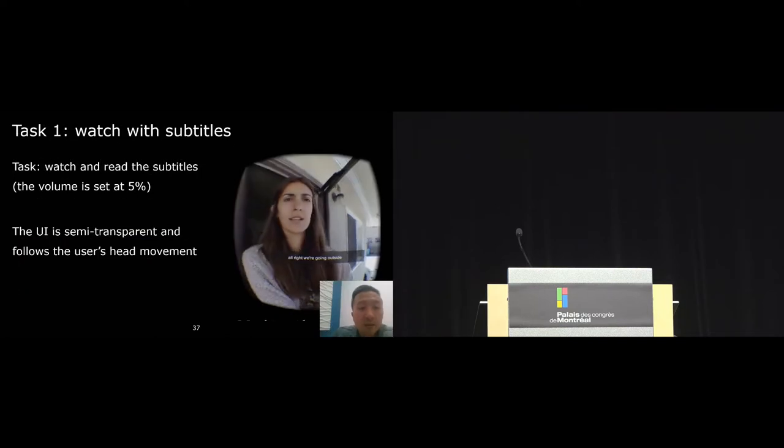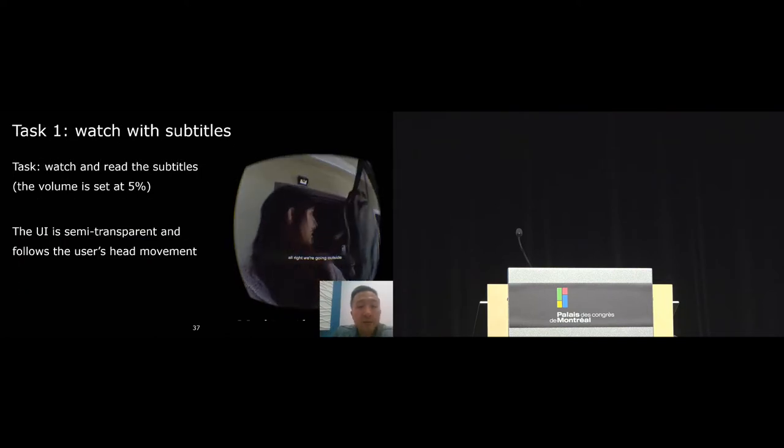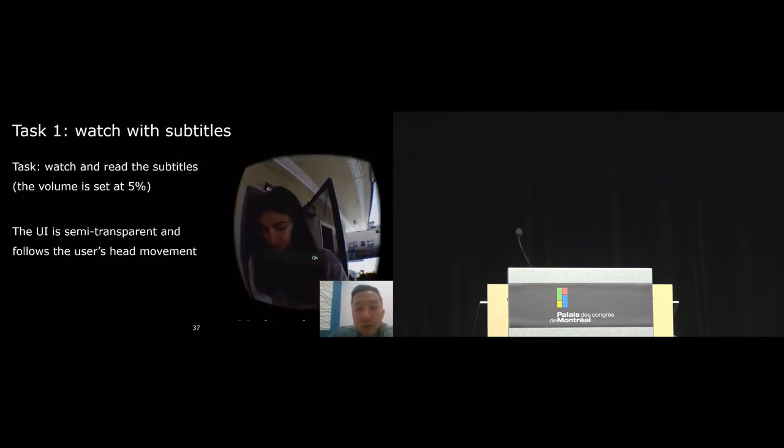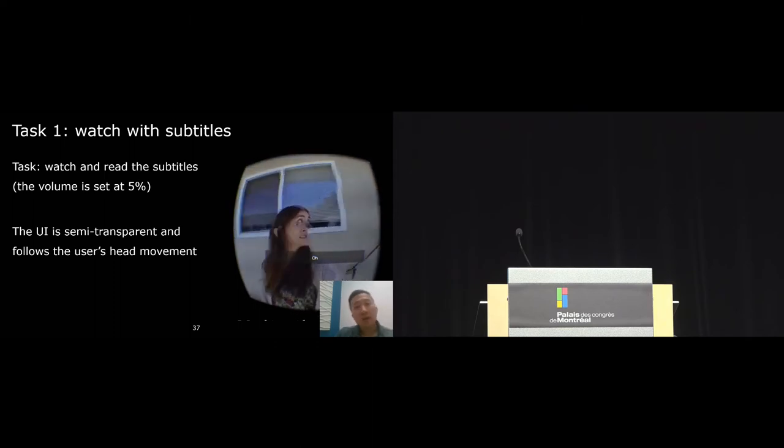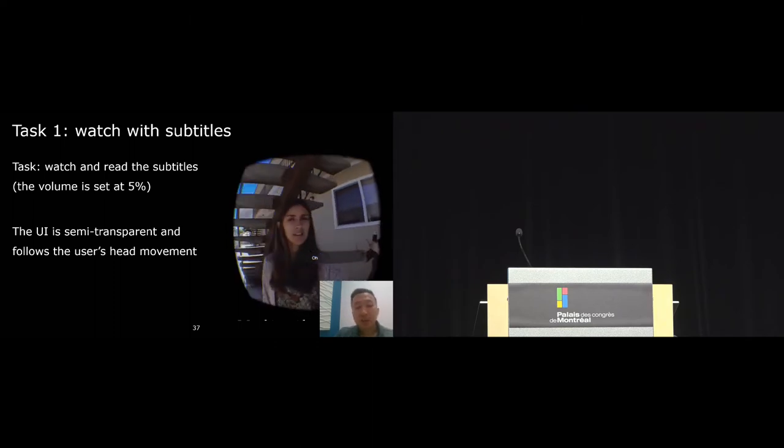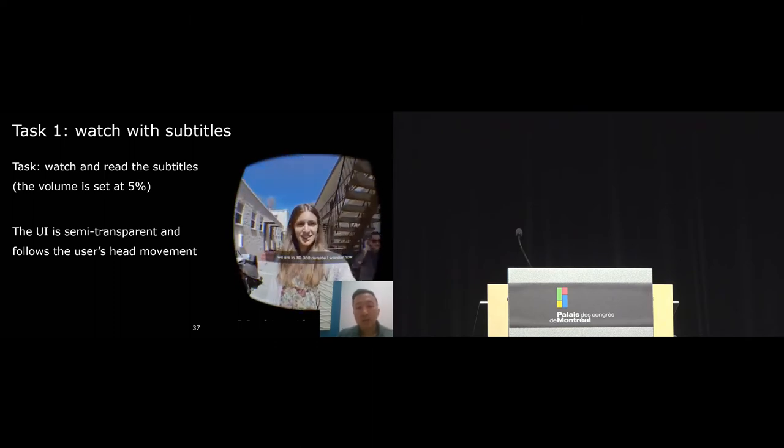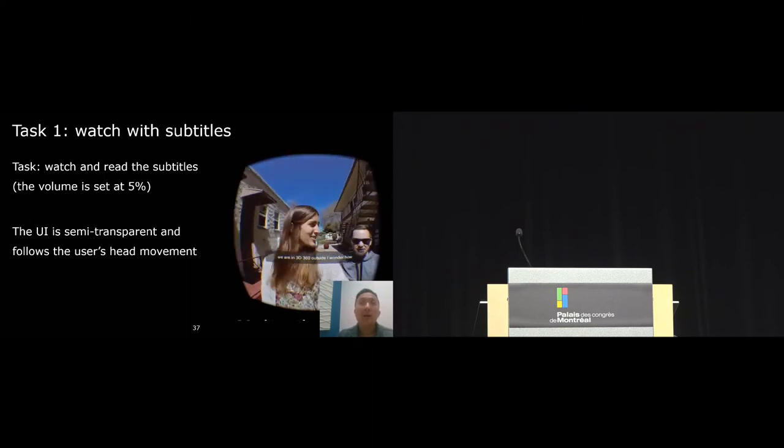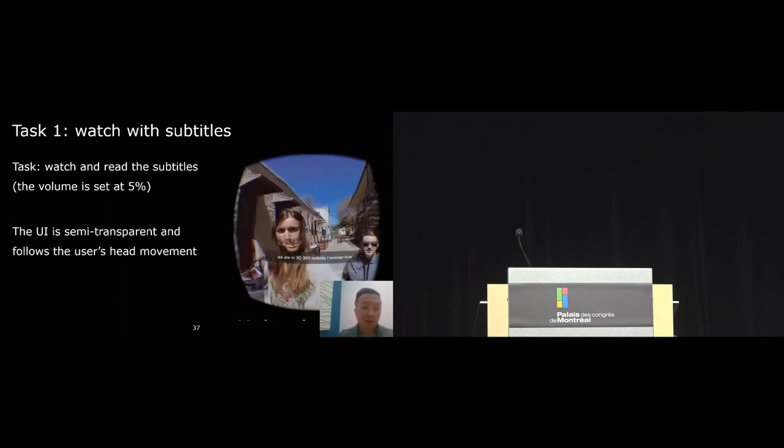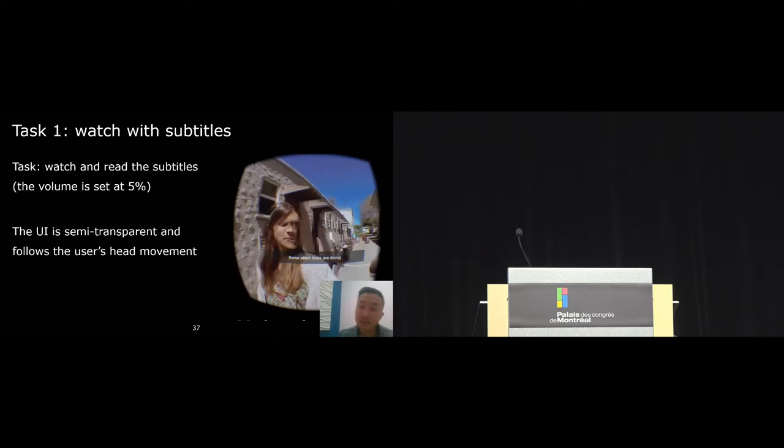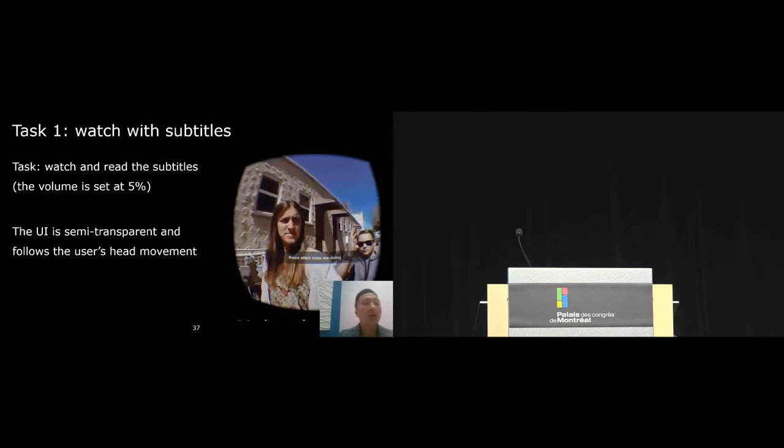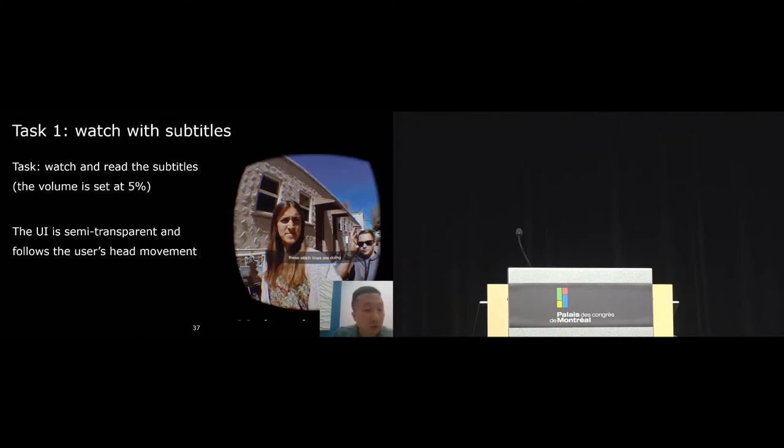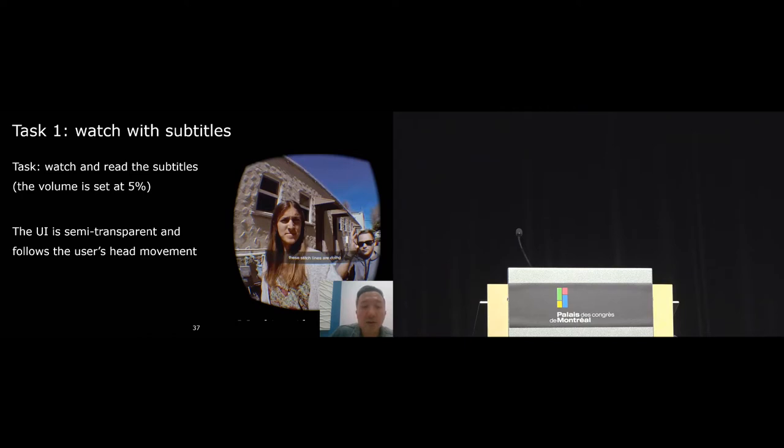For the first task, we focused on subtitles. Subtitle is a very important problem. It can help improve accessibility of a video interface. For this task, we asked participants to watch and read subtitles in a video and to motivate that, we set the video volume to be really low at only 5%. The user interface here is designed to be semi-transparent and it follows the user's head movement.